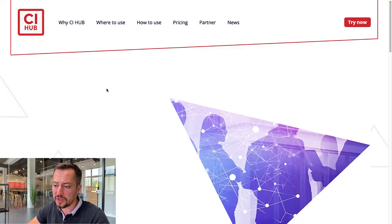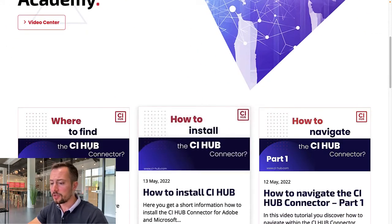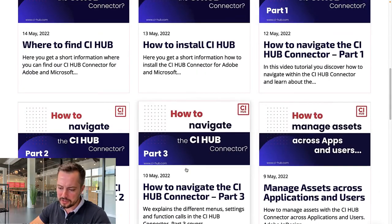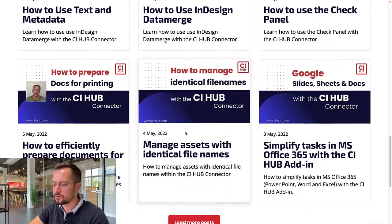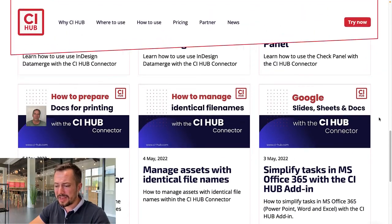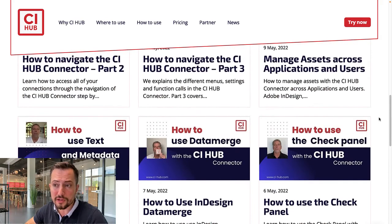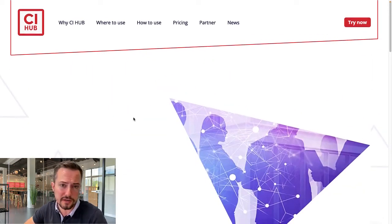In the academy, you can find quick guides on where to find the CI Hub connector, how to install it, how to navigate, and many other training videos which will speed up your process in learning and using the connector. Alright everybody, that's all I've got for you today. Let me know what you think about the Content Hub Digital Apps connector by leaving a comment below. Thank you for watching and see you around.